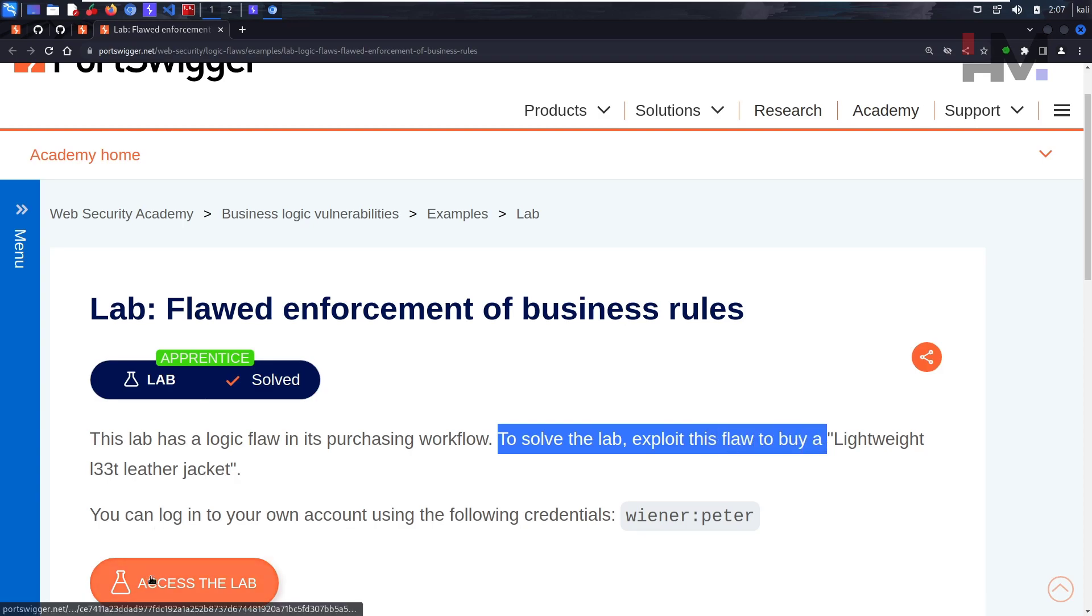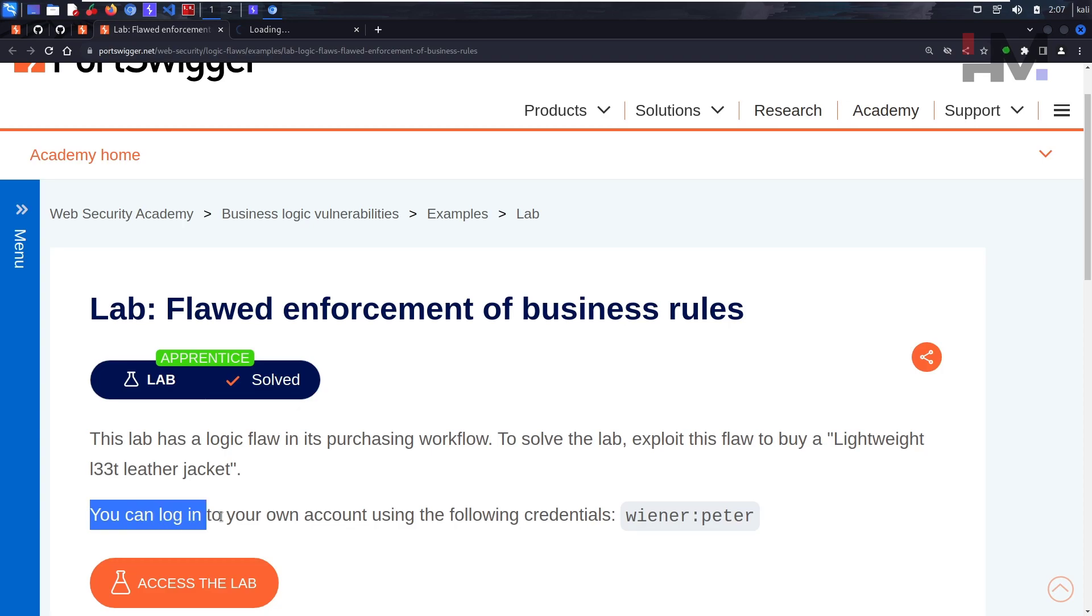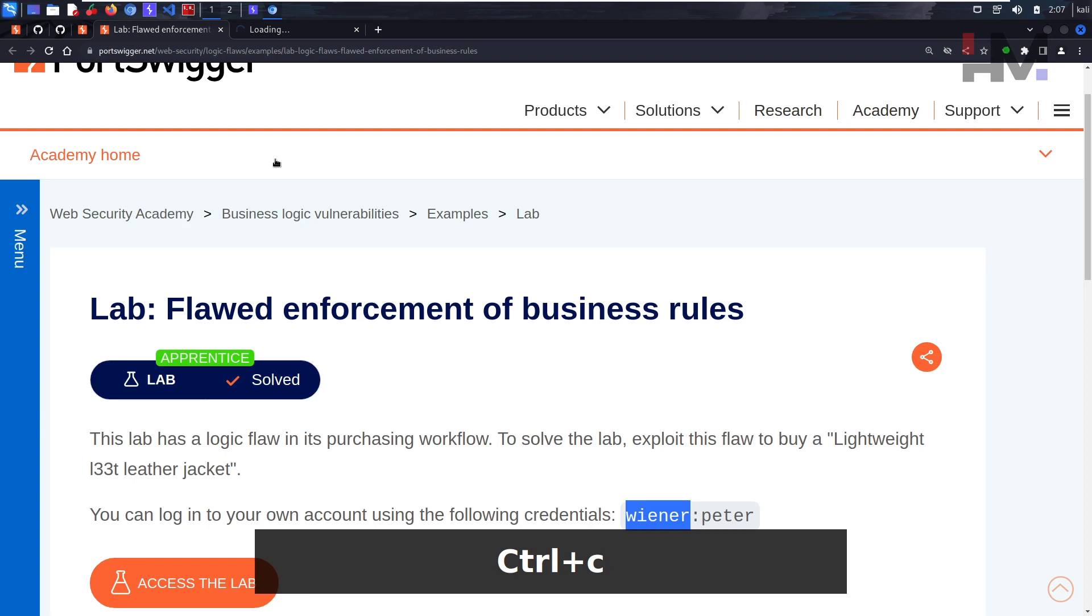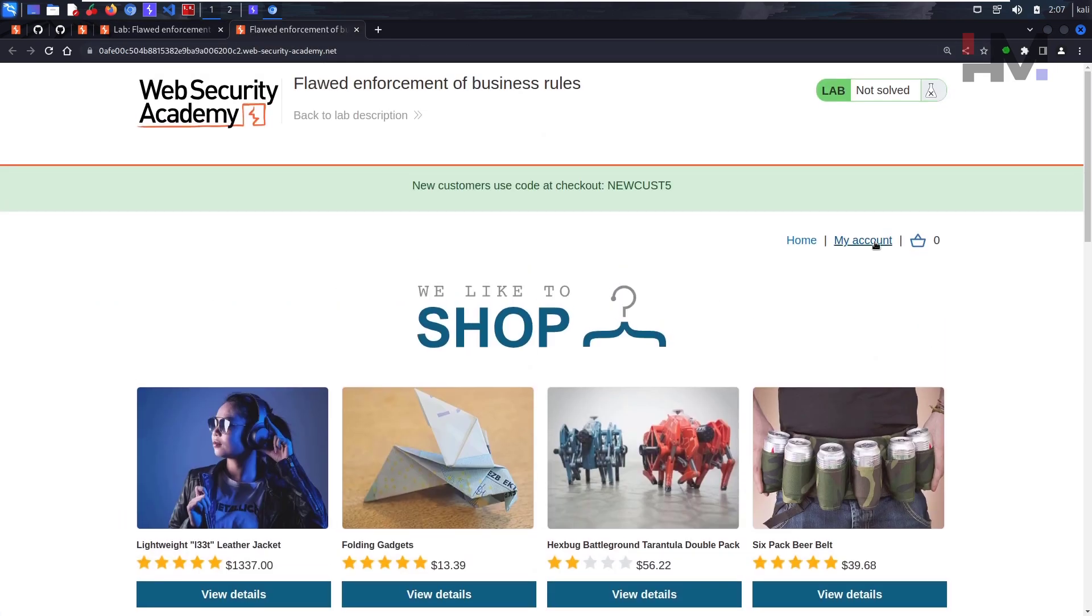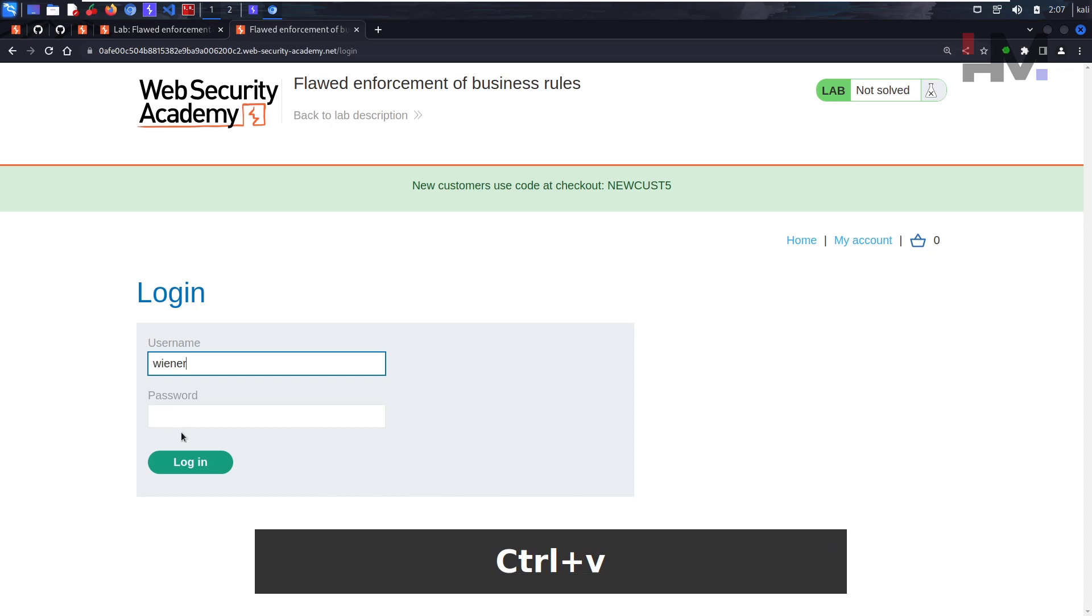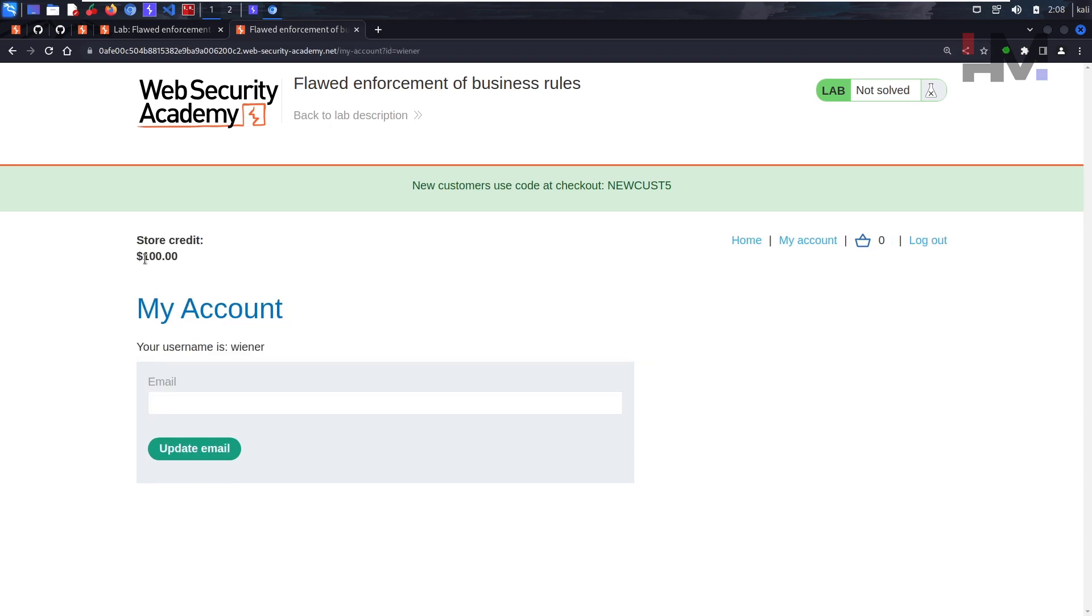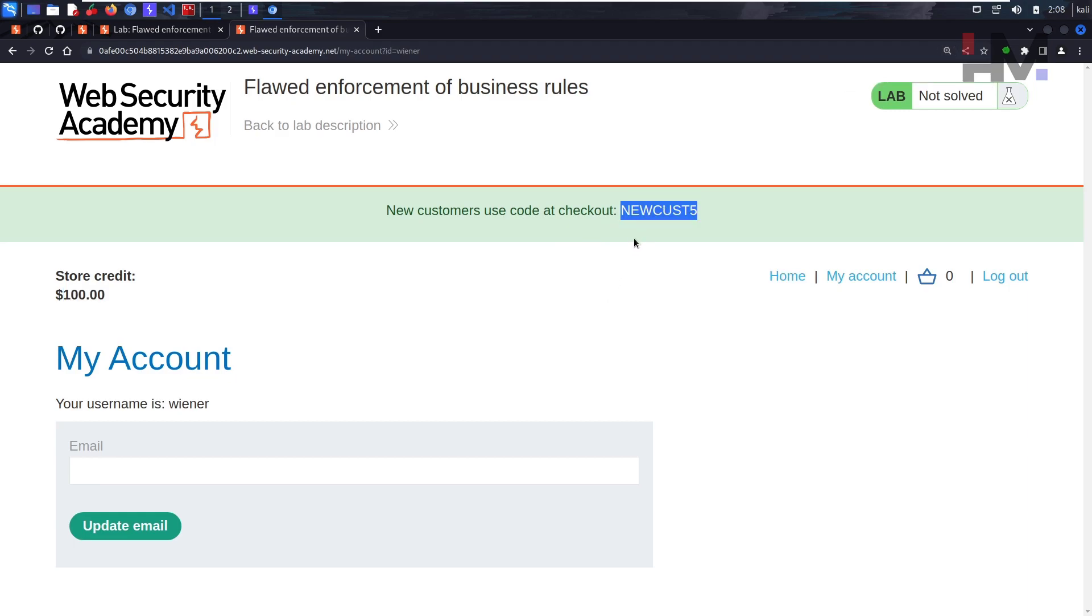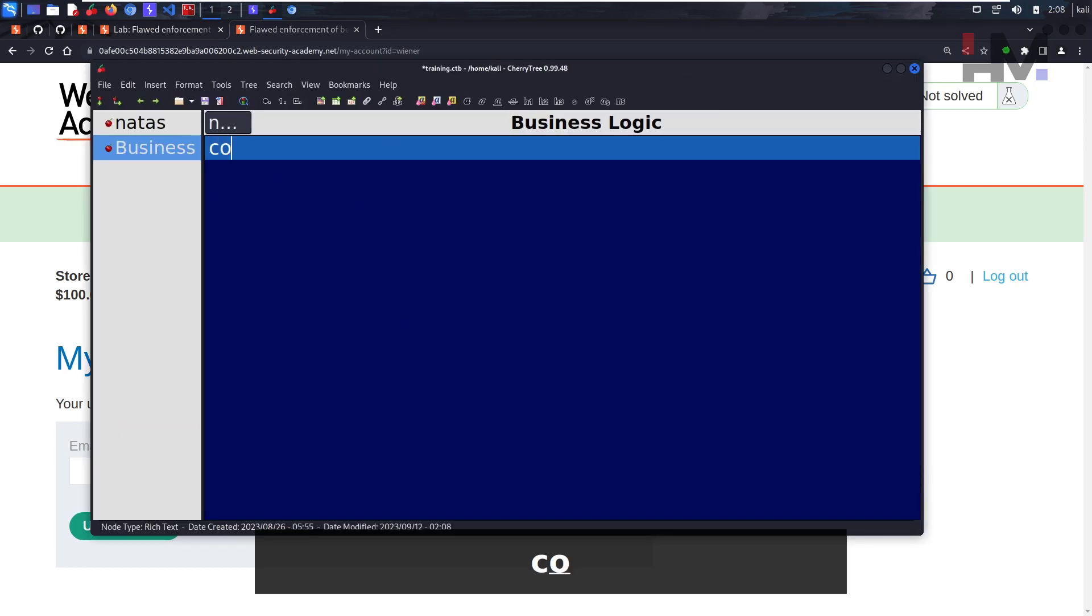You can log into your own account using the following credentials: wiener and peter. Let's directly jump into my account. We have a store credit of hundred dollars and we do have something like a coupon code. Okay, so let's save this coupon code.